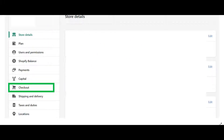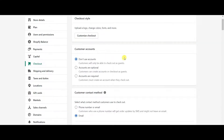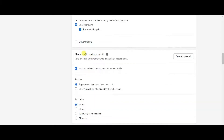On the left side, click on Checkout. Once you click Checkout, you'll be taken to a page where you scroll all the way down to the bottom until you see the Abandoned Checkout section — you can also use Ctrl+F to find it. This is what the abandoned checkout email section looks like. I send abandoned checkout emails automatically to anyone who abandoned their checkout, and I send it after one hour.